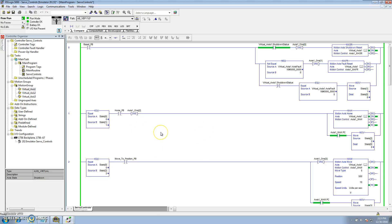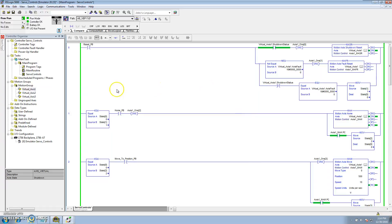Say the servo was on — it was told to come on from a motion axis direct command, or it was latched in by some other means. To go to a motion axis on, you want to first issue a motion axis off before you do anything else. Then you do a motion axis on, and then you can do a move to position or a jog. Since I don't have physical hardware, I've skipped that feature.